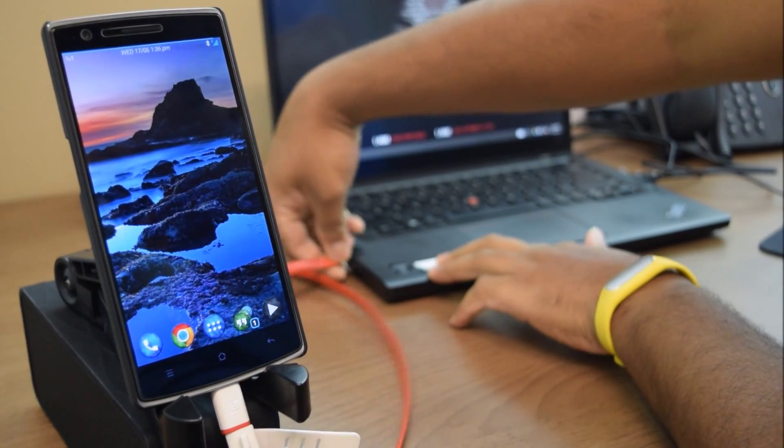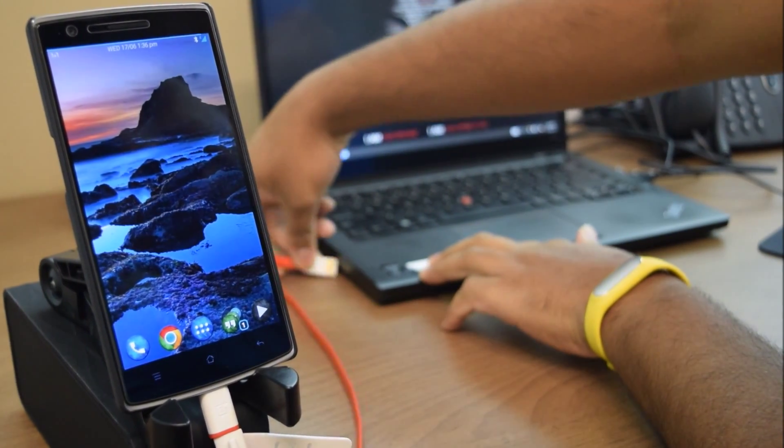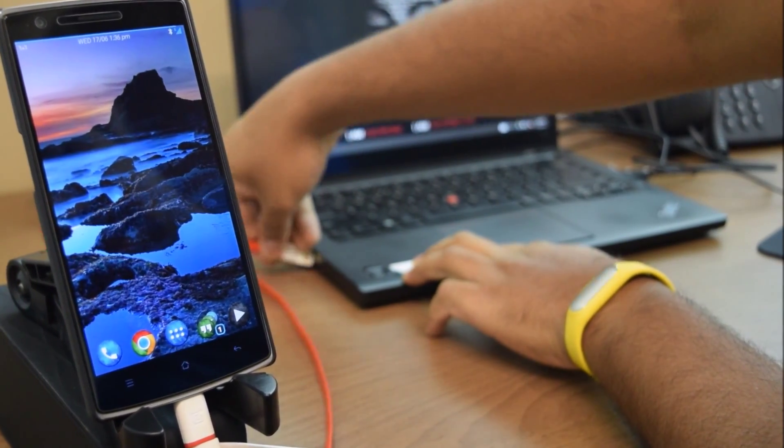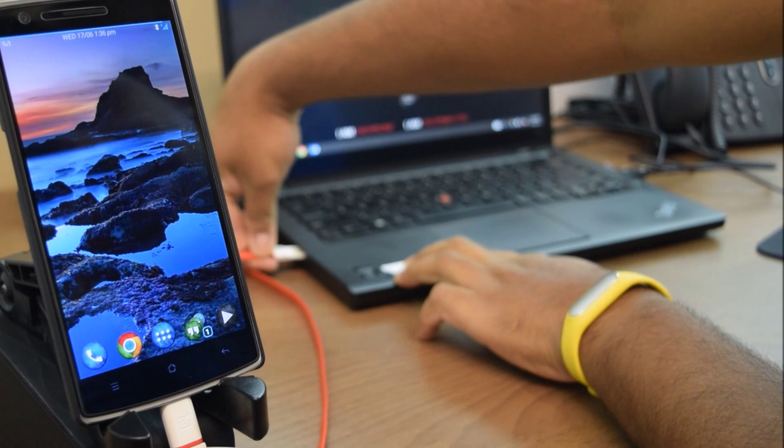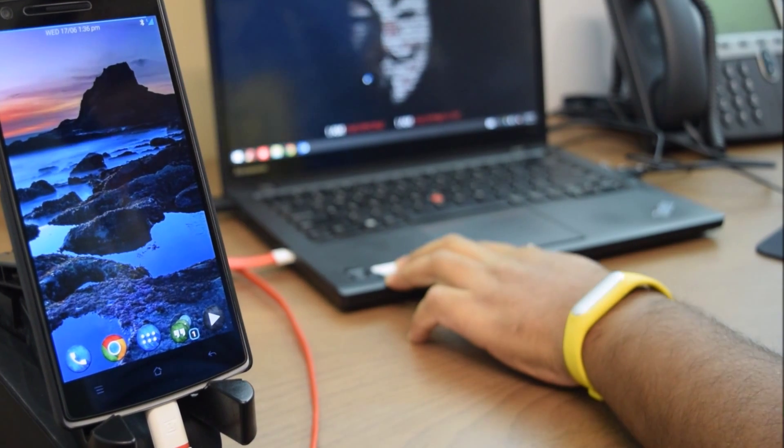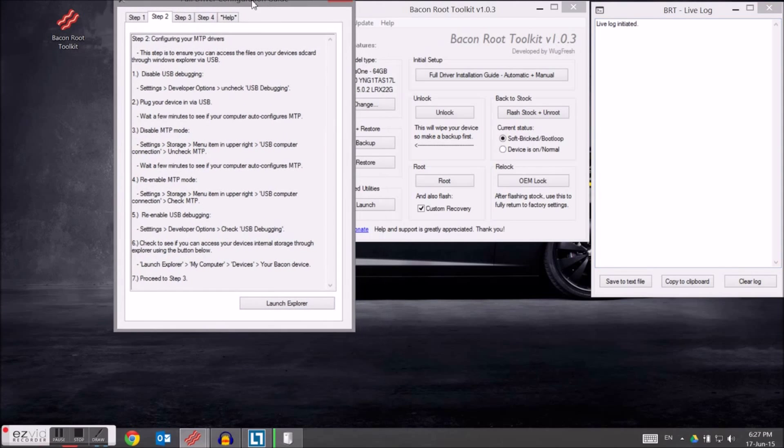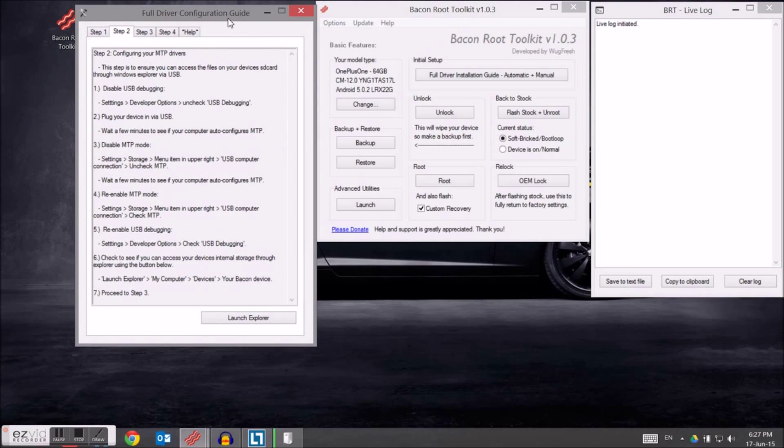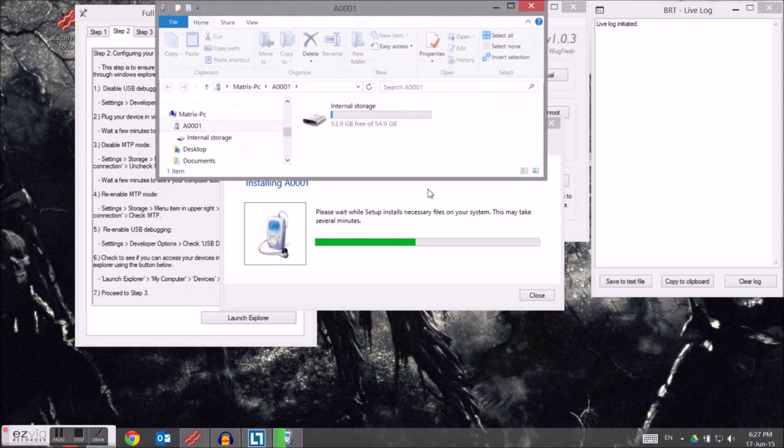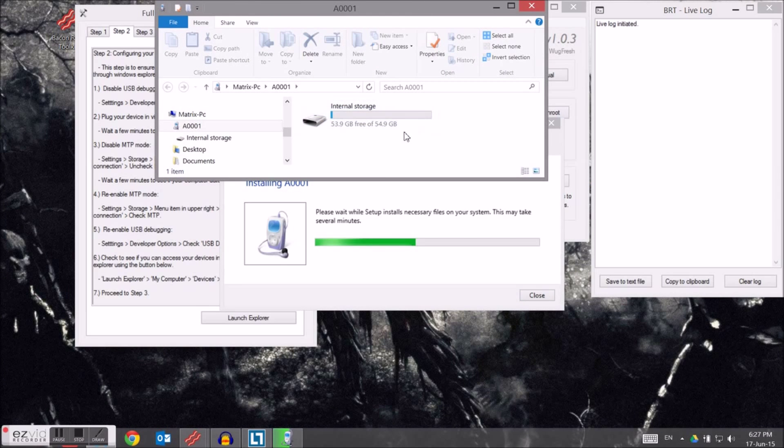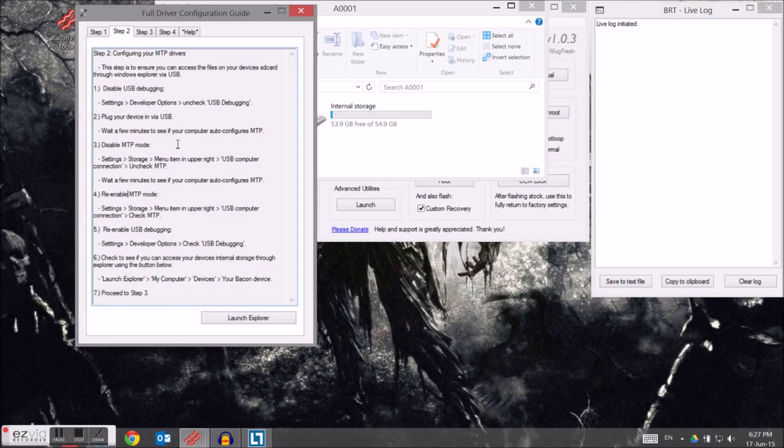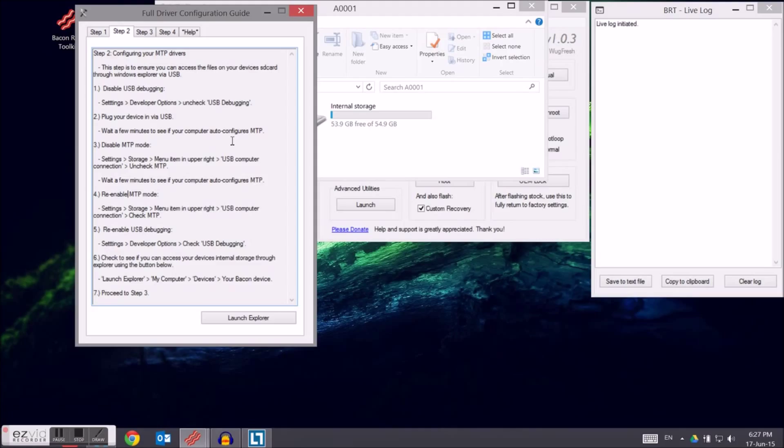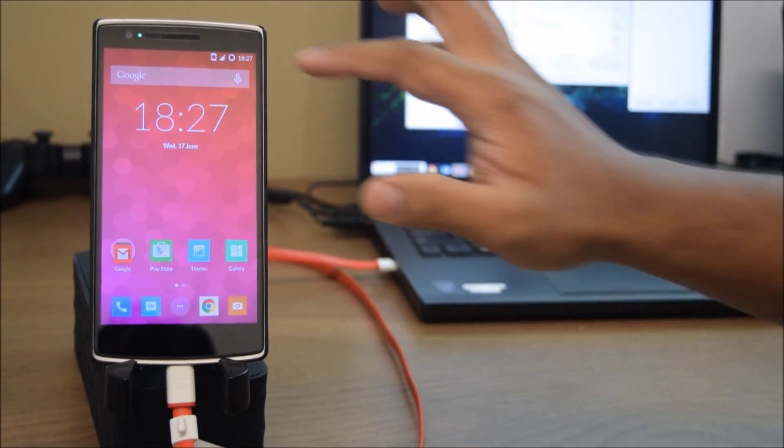Then reconnect your phone to your PC. Now we're going back to the PC. On the PC, we are going to just let the drivers install automatically. Take some time.